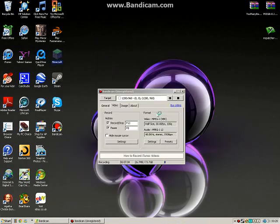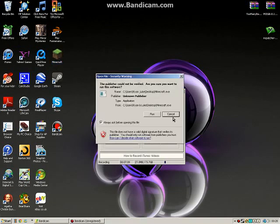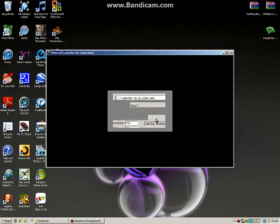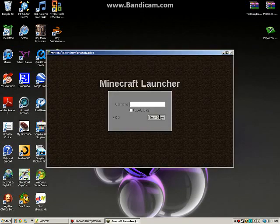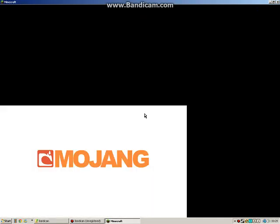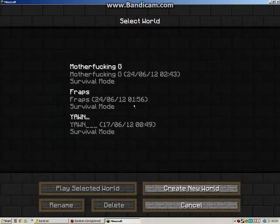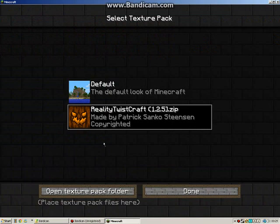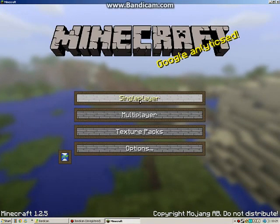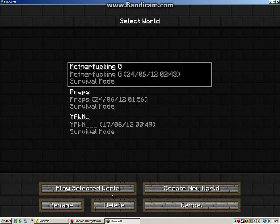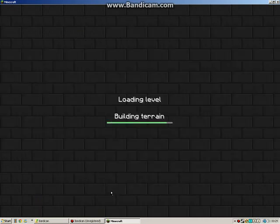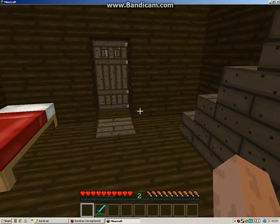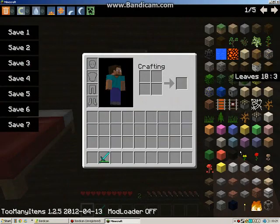Then re-open Minecraft. This lag always happens by the way. This is the texture pack I showed you how to download in the last video.